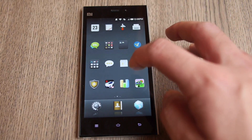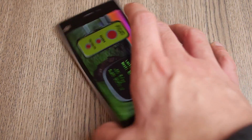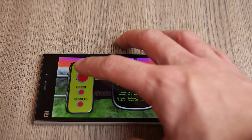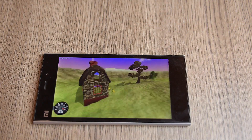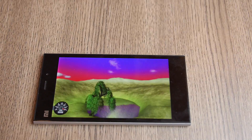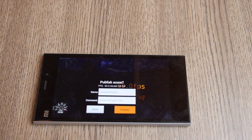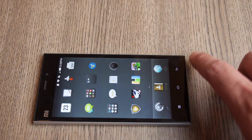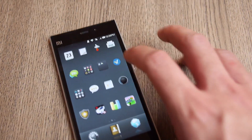Now I'm going to go to Nenamark and see what my FPS is like. Let's go ahead and quickly run Nenamark. Nothing less than expected — a perfect score of 60fps on the Xiaomi Mi 3. Pretty impressed by this product so far.